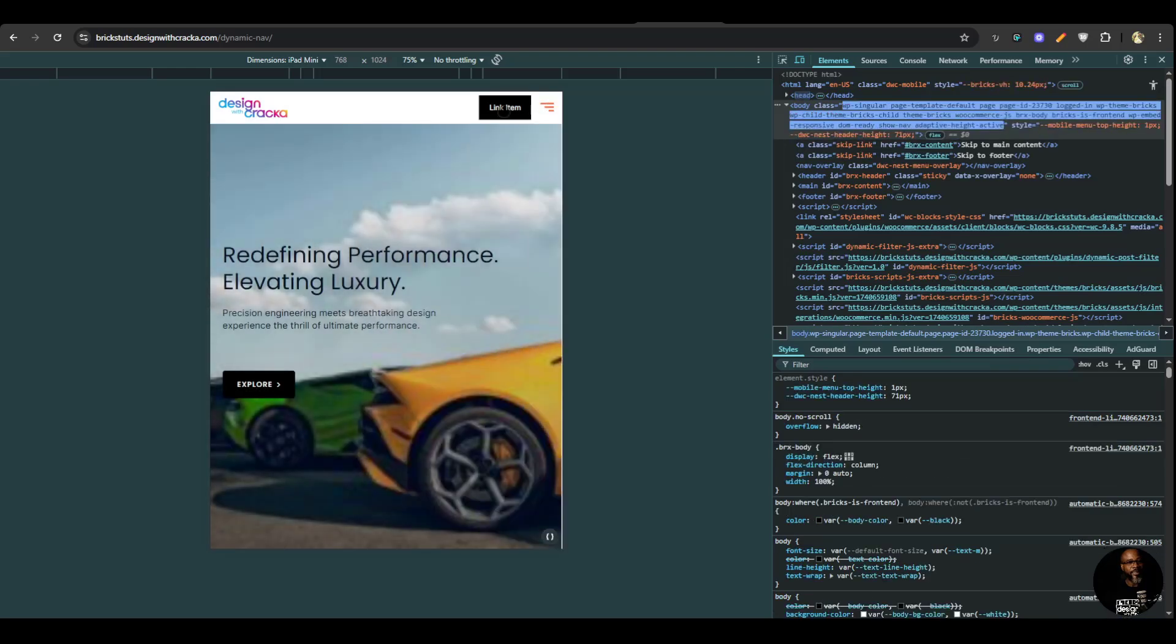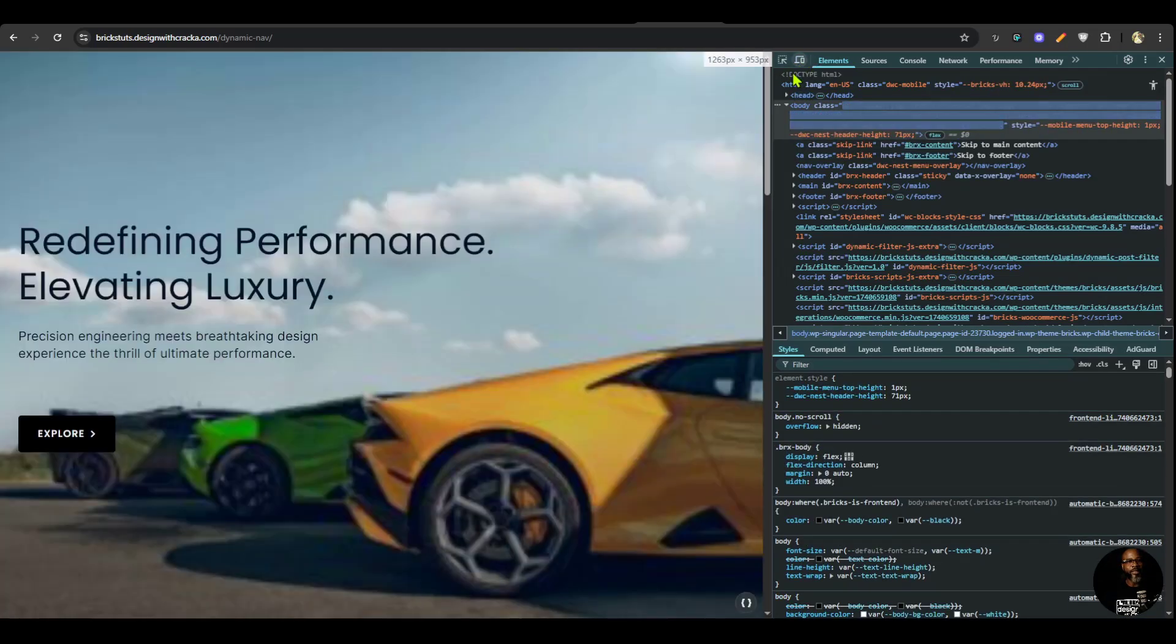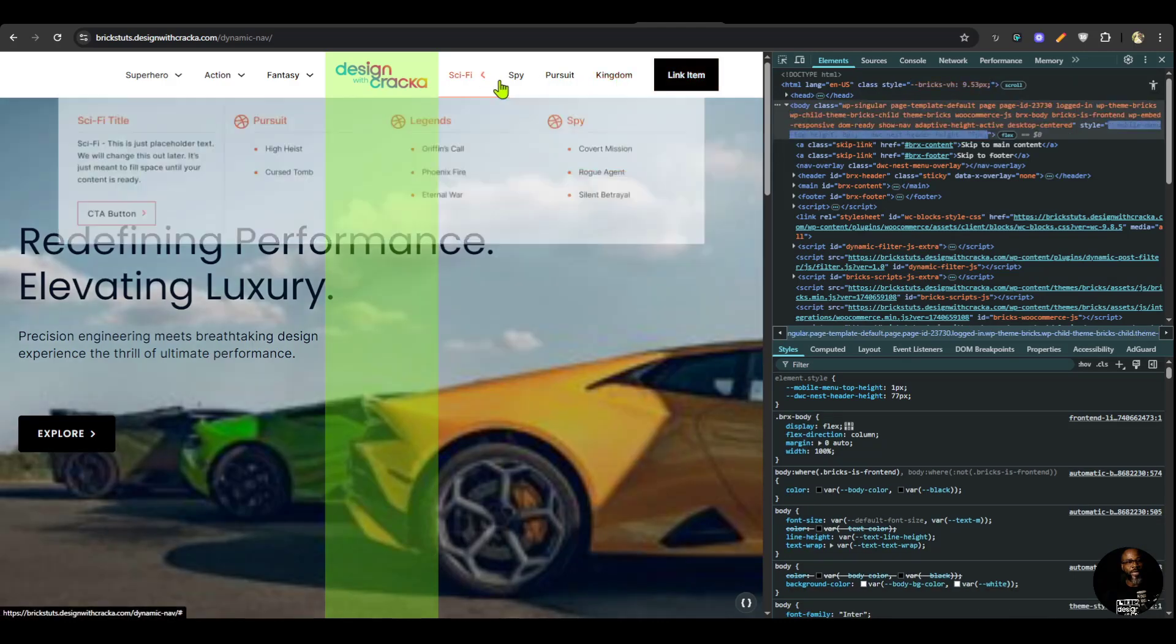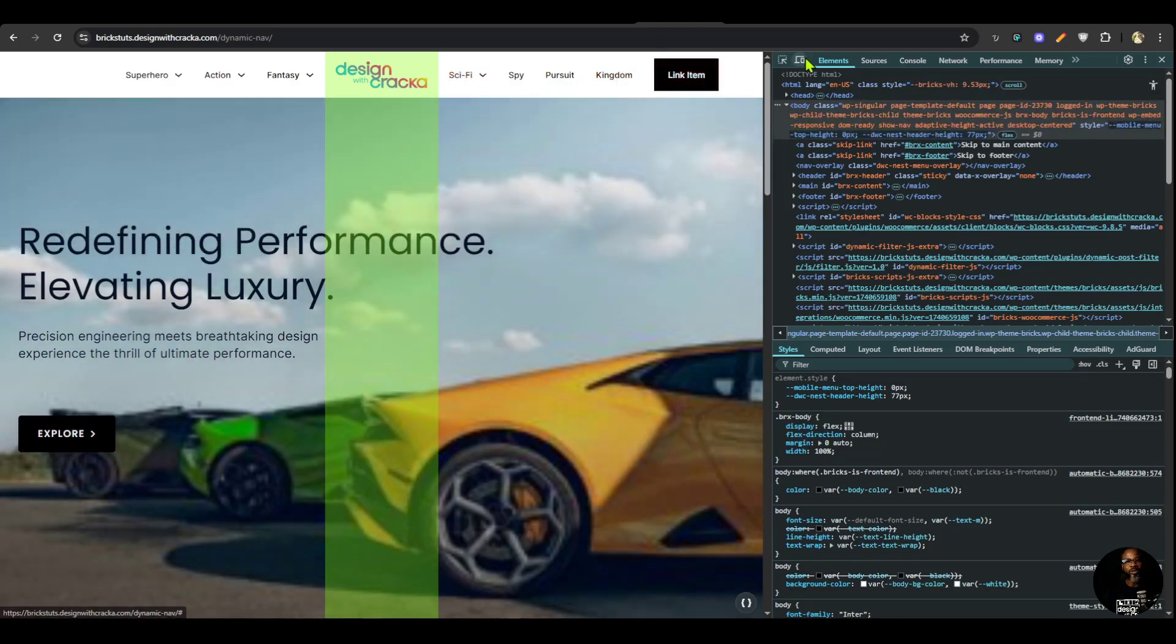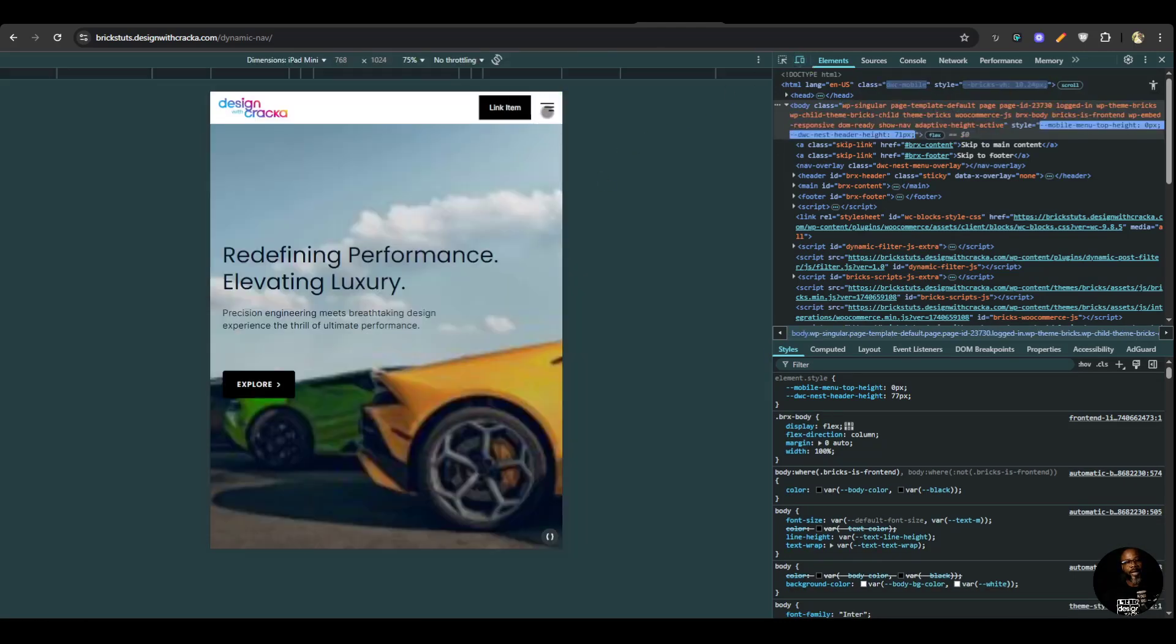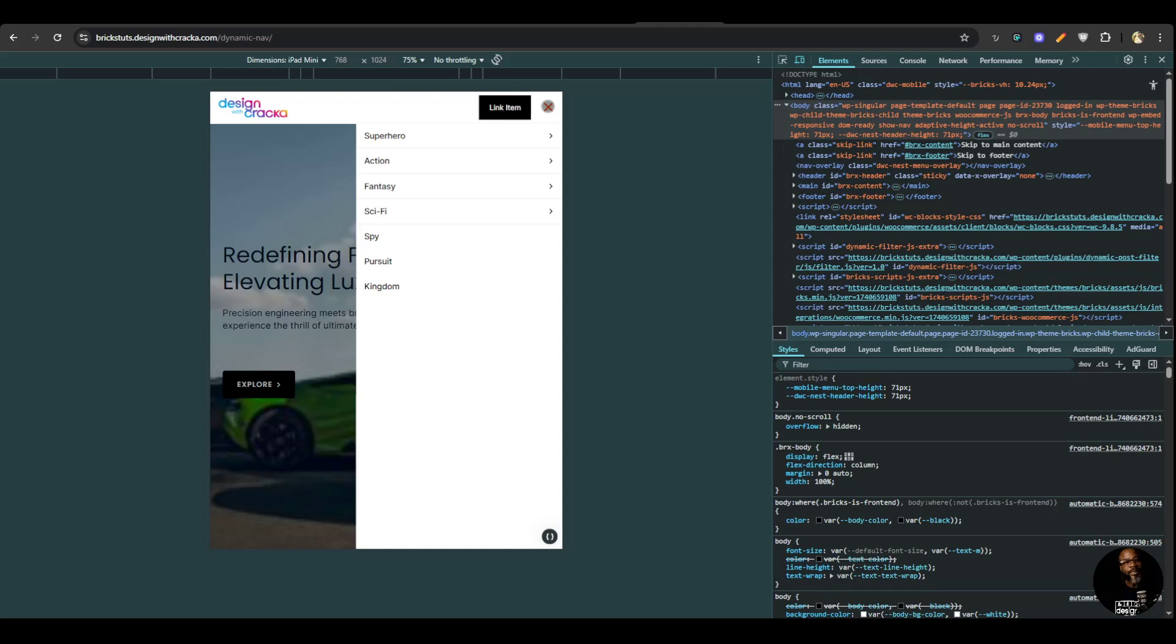But once we go back to the desktop mode, it goes back to where it is. So that is another feature called breakout link. It is an attribute that you can add to any item.